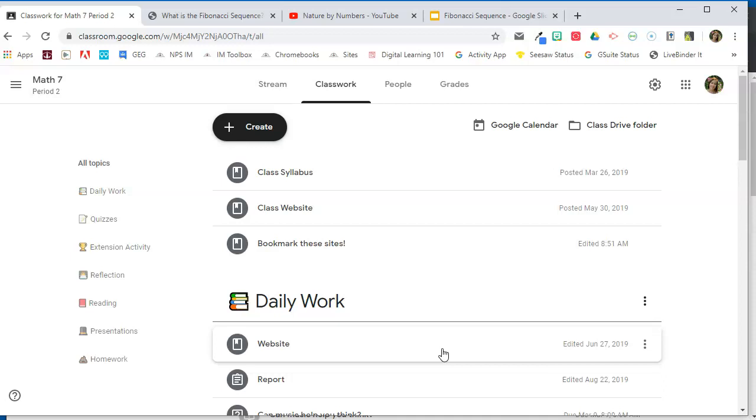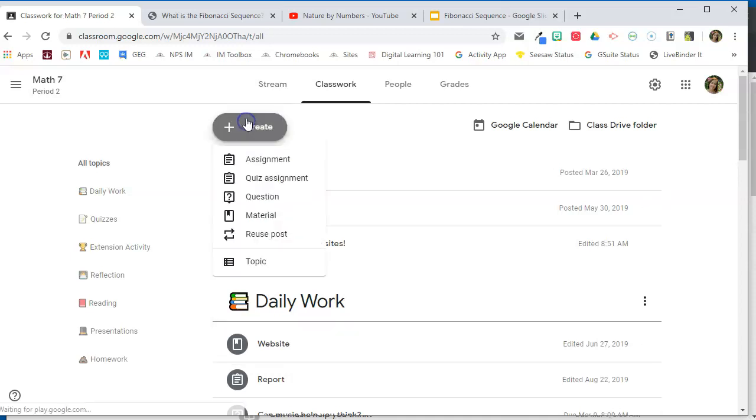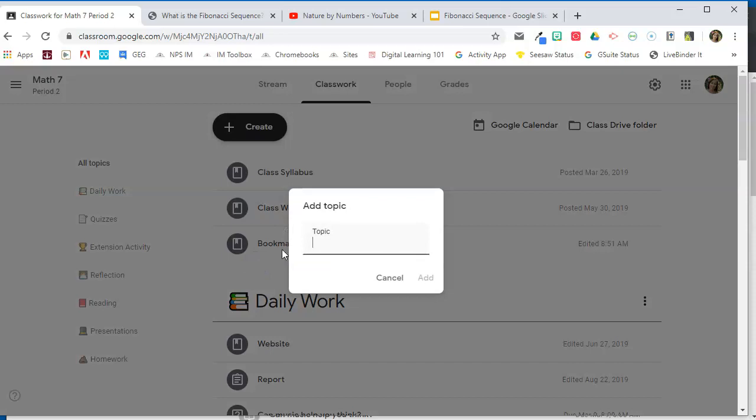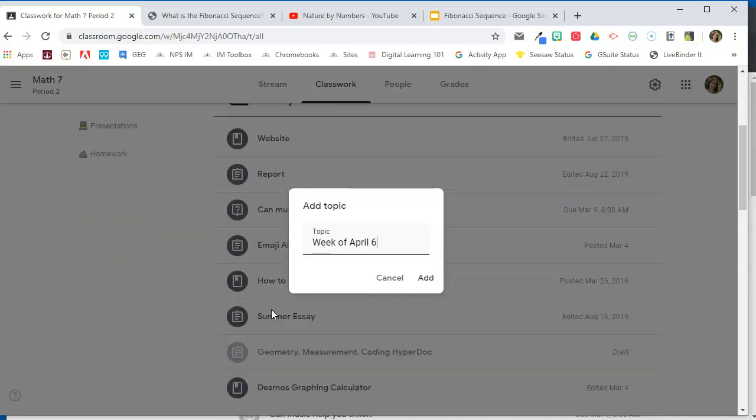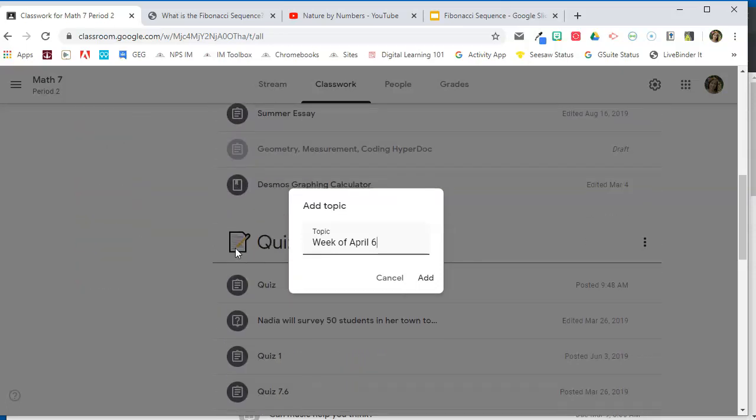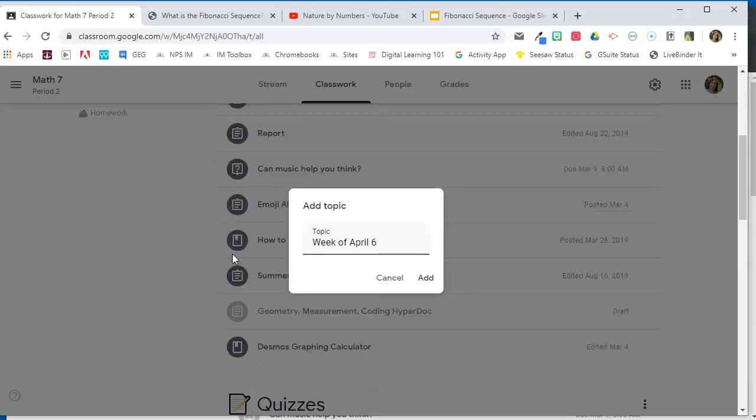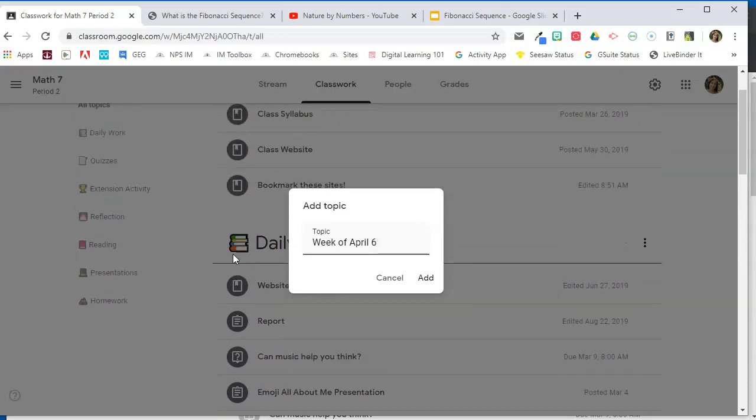So I'm going to create a new topic. I'm going to go to create and topic, and I'm going to call this week of April 6. Now, if you notice, my topics, the ones that I've already created, they actually have a little picture in front of them, and that's just to give them some visual interest to make them stand out a little bit more. And all that is, is an emoji.